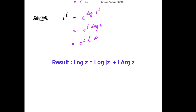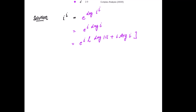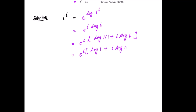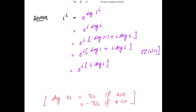This is equal to e to the power i times the principal logarithm of i. Using the result, the principal logarithm equals log of mod of i plus i times the principal argument of i. So this is further equal to e to the power i times log of mod of i, where mod of i is 1, plus i times the principal argument of i.